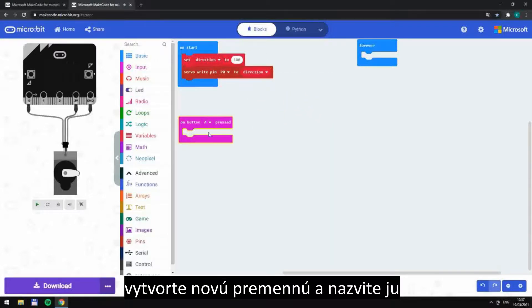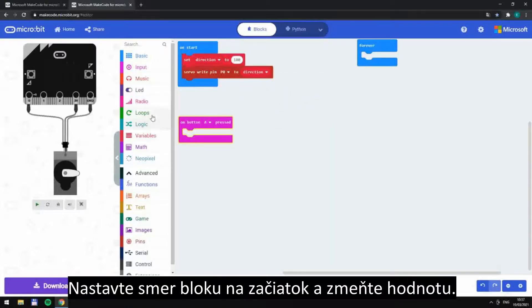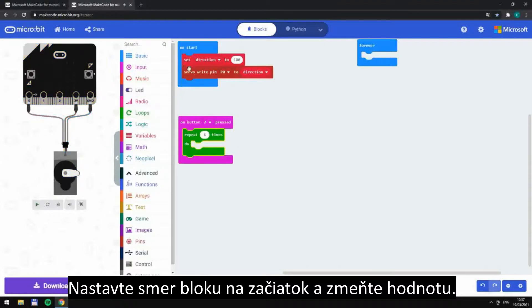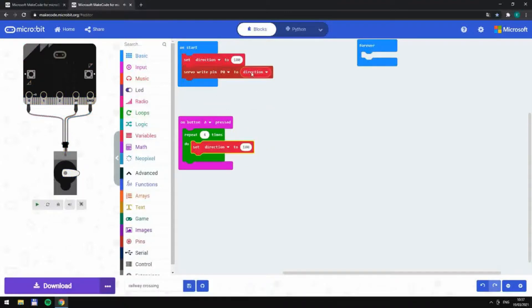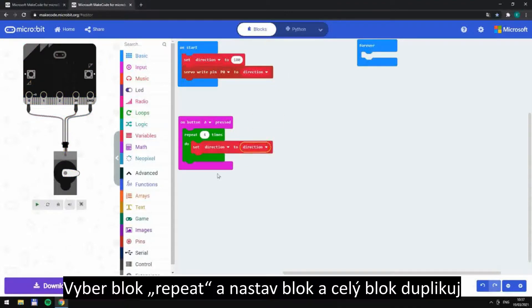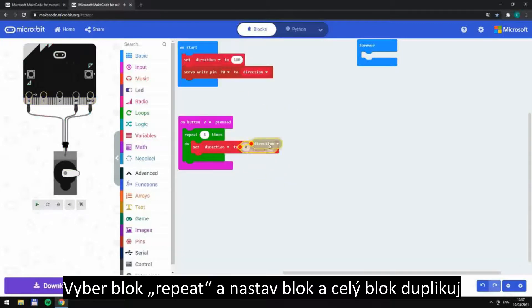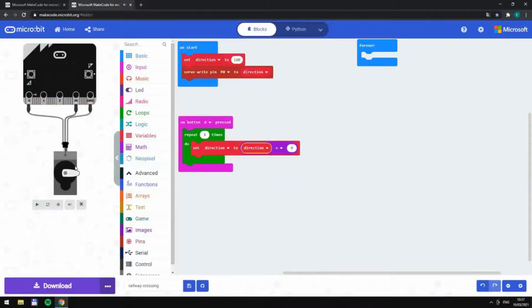Put the block set direction to the loop on start and change the figure. Pick the loop repeat, select the whole block and duplicate it.